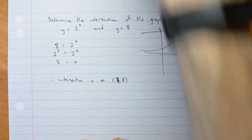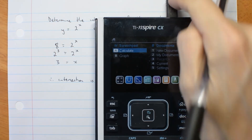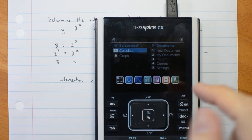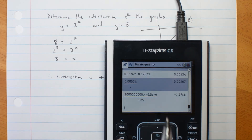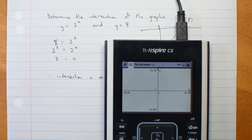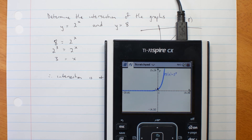Now let me show you on the calculator. My calculator went flat, so I'm using a charge cable on it. You can just use the sketchpad graph. Press tab to plot a graph. I want to plot 2 to the power of x, and then press tab again and plot y equals 8.